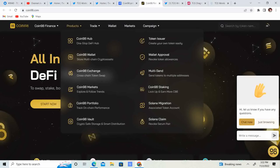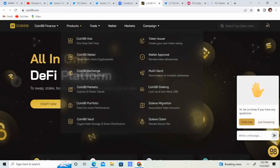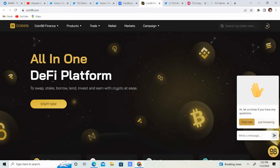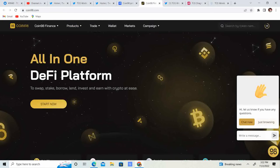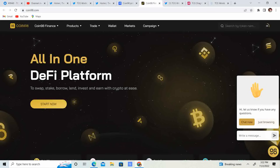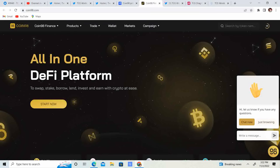It's kind of like an all-in-one, like it says: swap, stake, borrow, lend, invest and earn cryptos with ease. So it's pretty much another staking or swapping website.